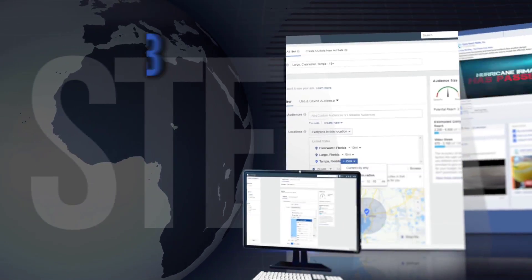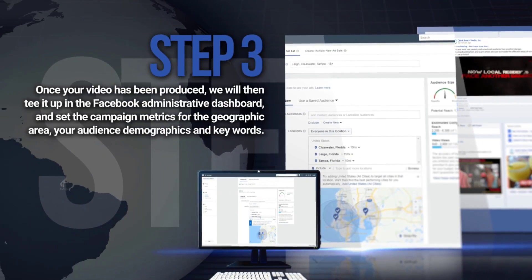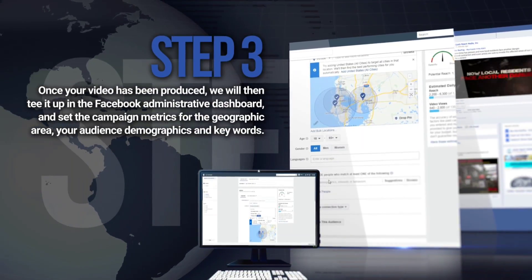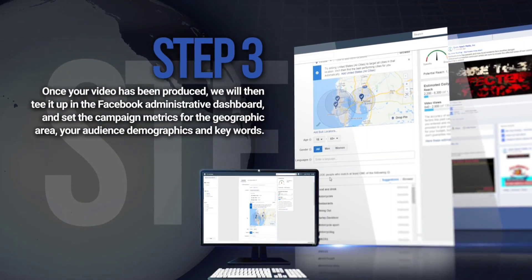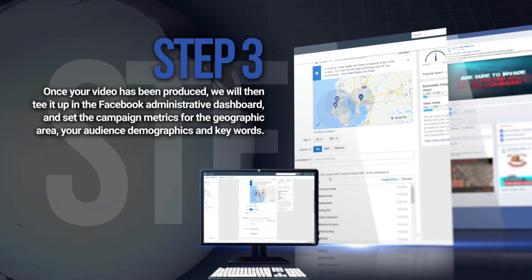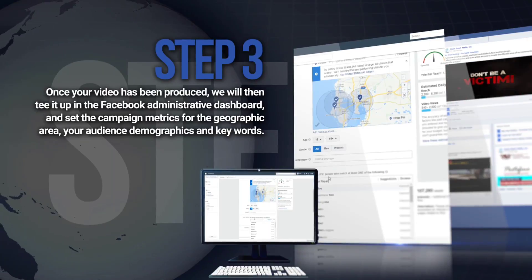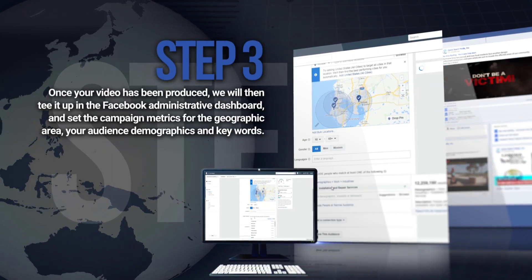Step 3. Once your video has been produced, we will then set it up in the Facebook Administrative Dashboard and set the campaign metrics for the geographic area, your audience demographics, and keywords.